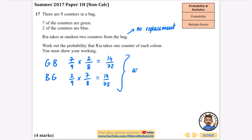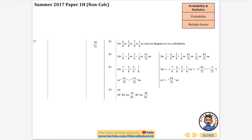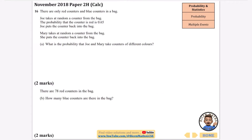So we work out these two probabilities and then add them together. That gives us 14 over 72 plus 14 over 72, which equals 28 over 72. And there's the 28 over 72 confirmed in the mark scheme.